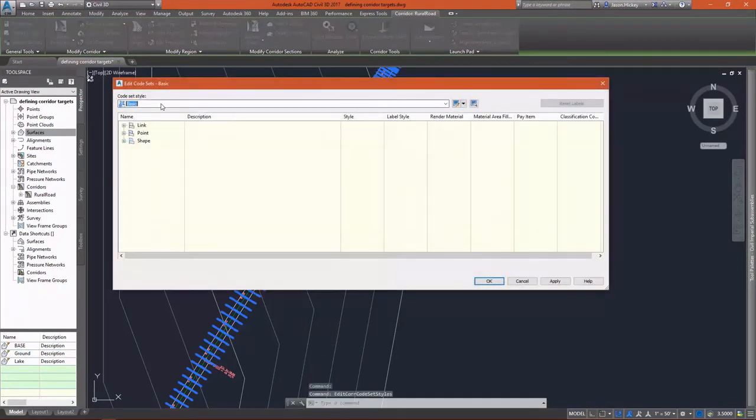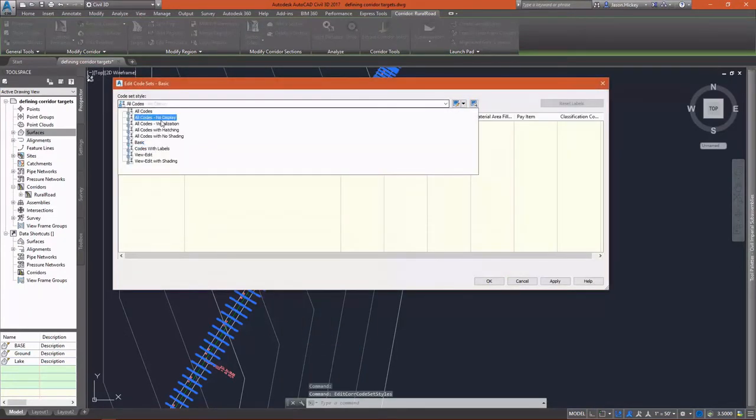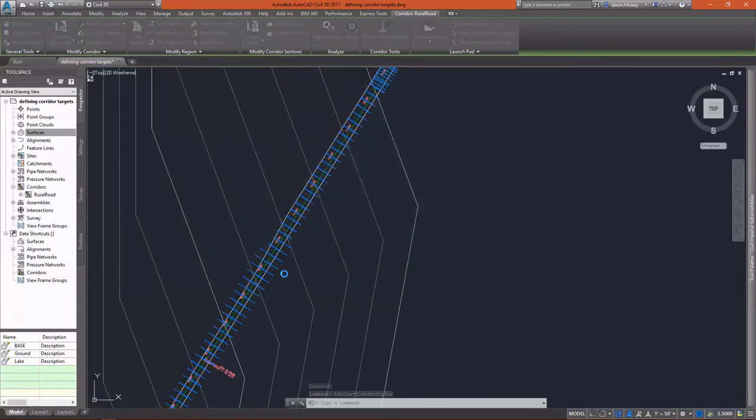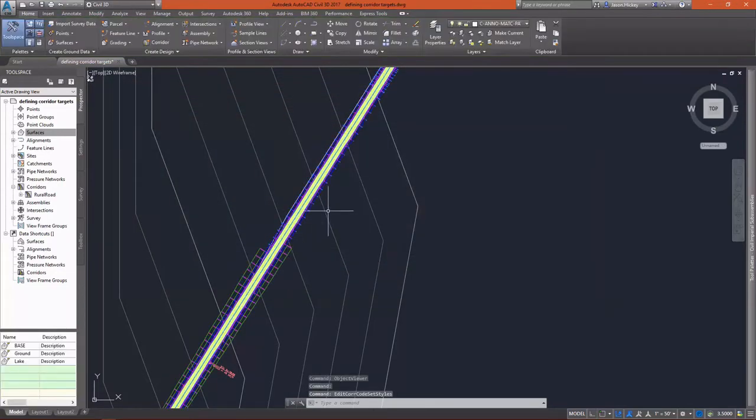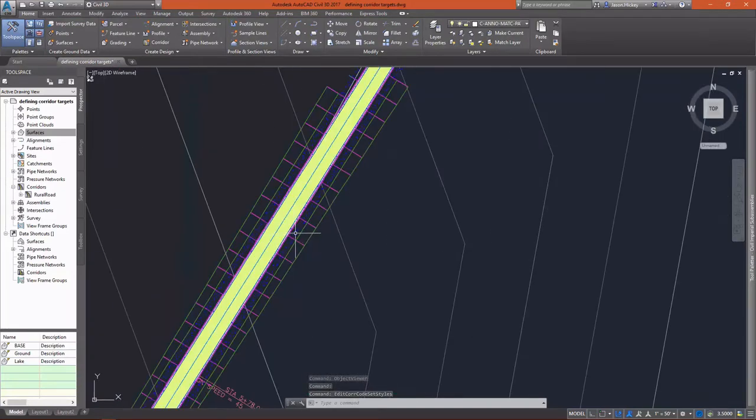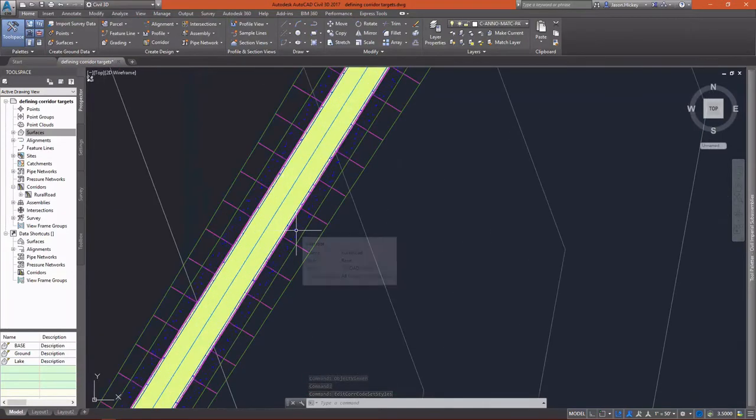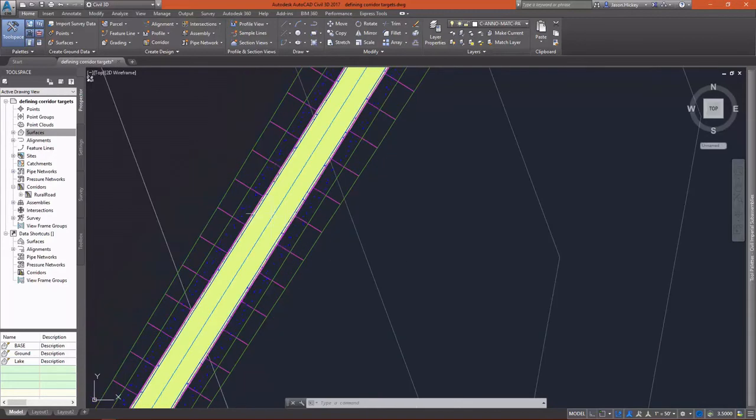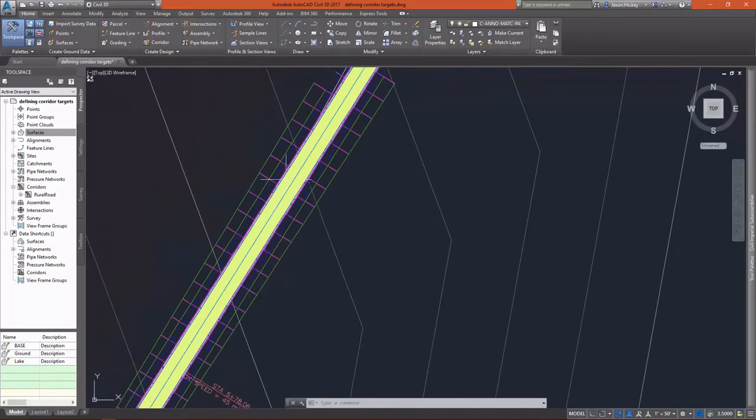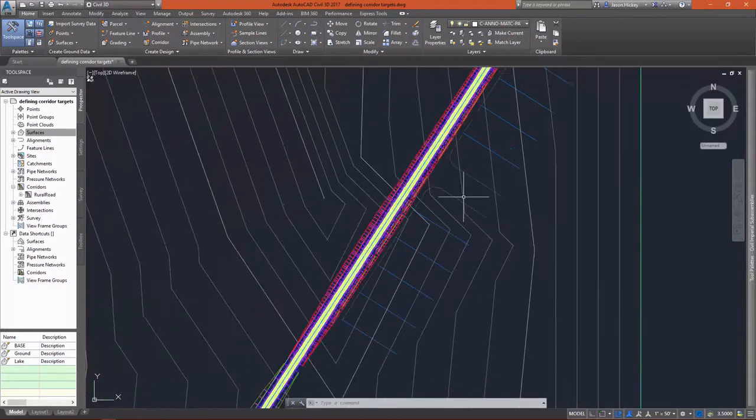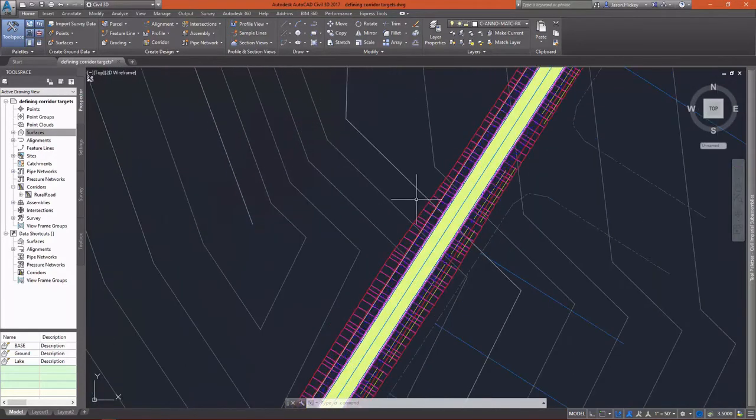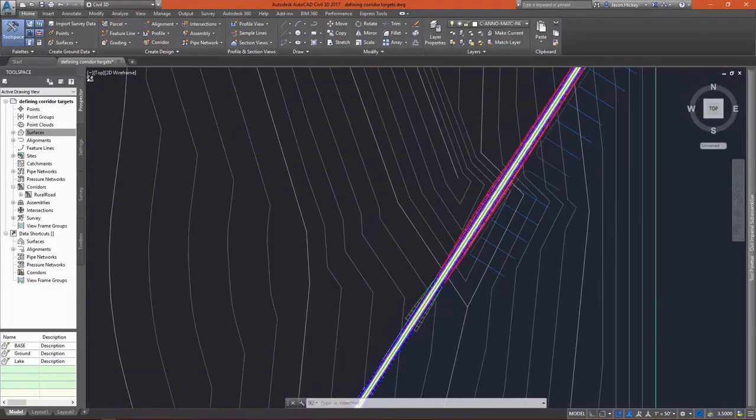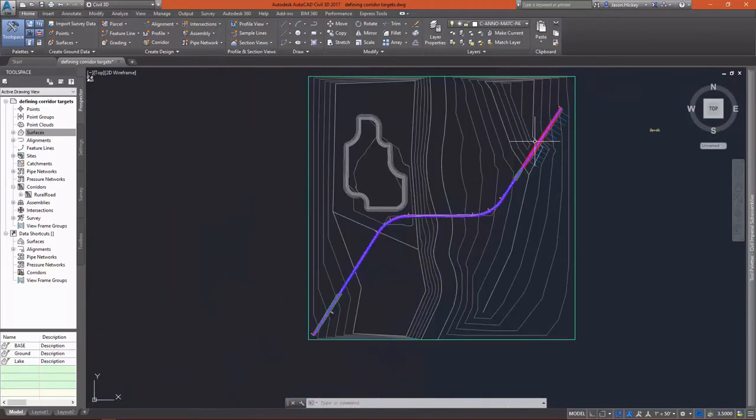Let's go to the code set style. I want to be able to see this a little bit better. I have a visualization code set that I've specified. That gives me a little more graphical information there. So I can see my pavement, I can see my sidewalk and my daylight there with that code set style.